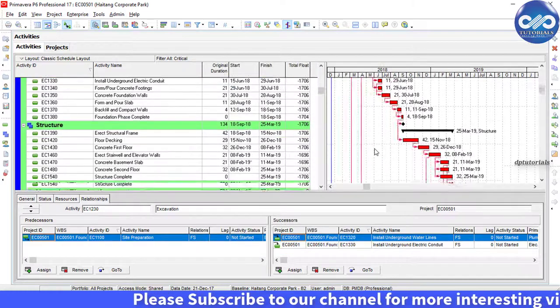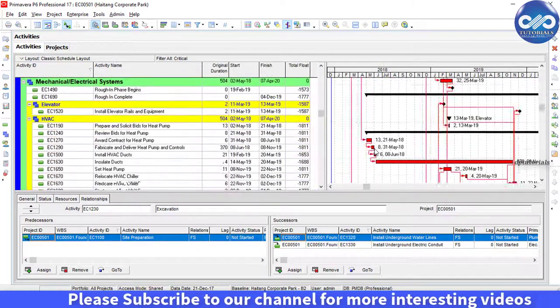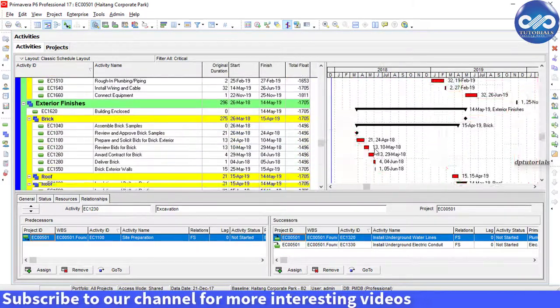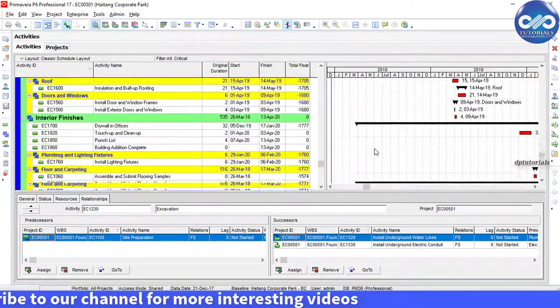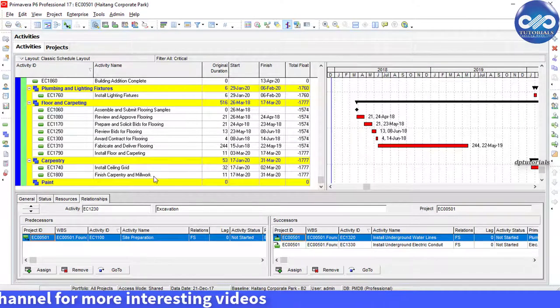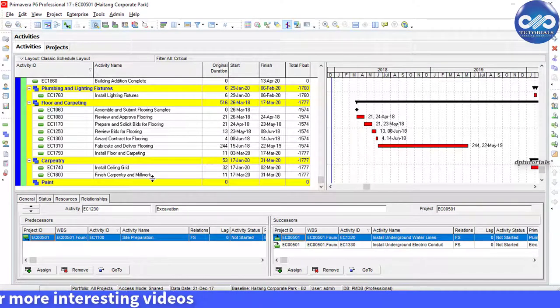But if you want to show the critical path for any activity which is somewhere in the middle of the project, that is not the last one.